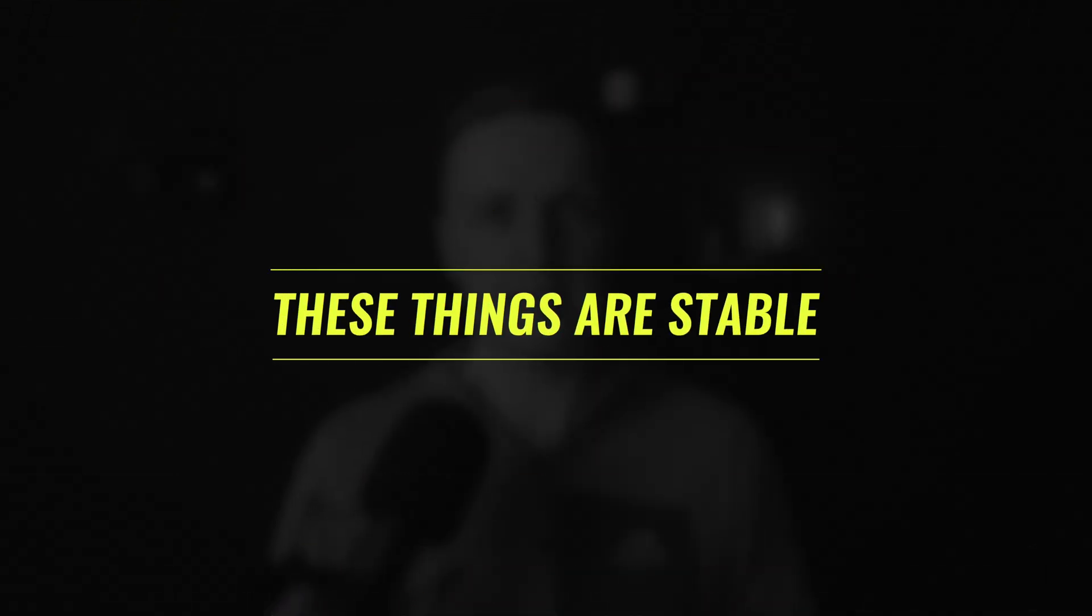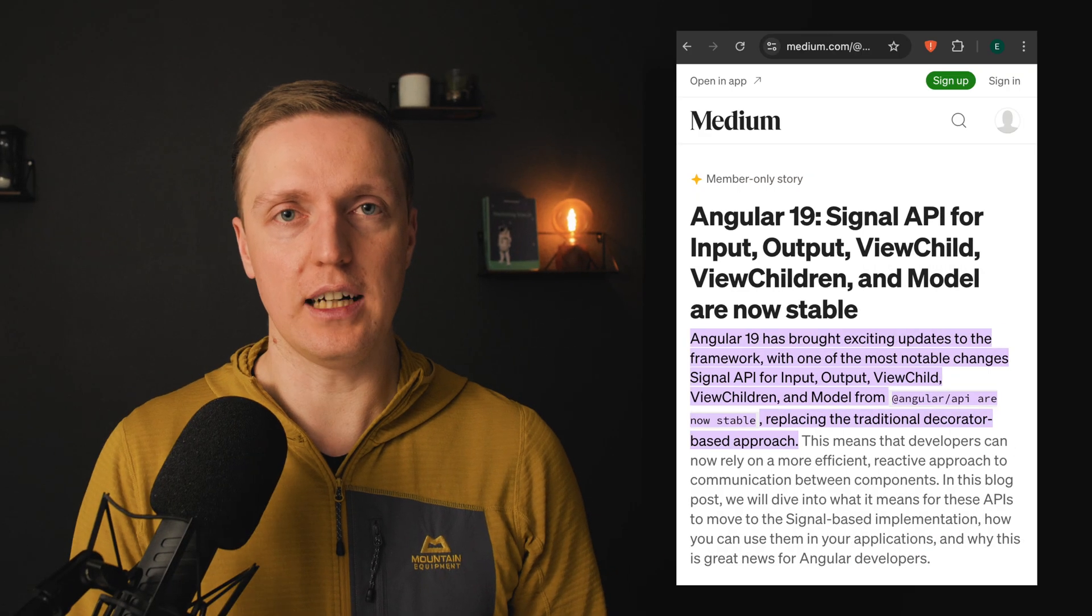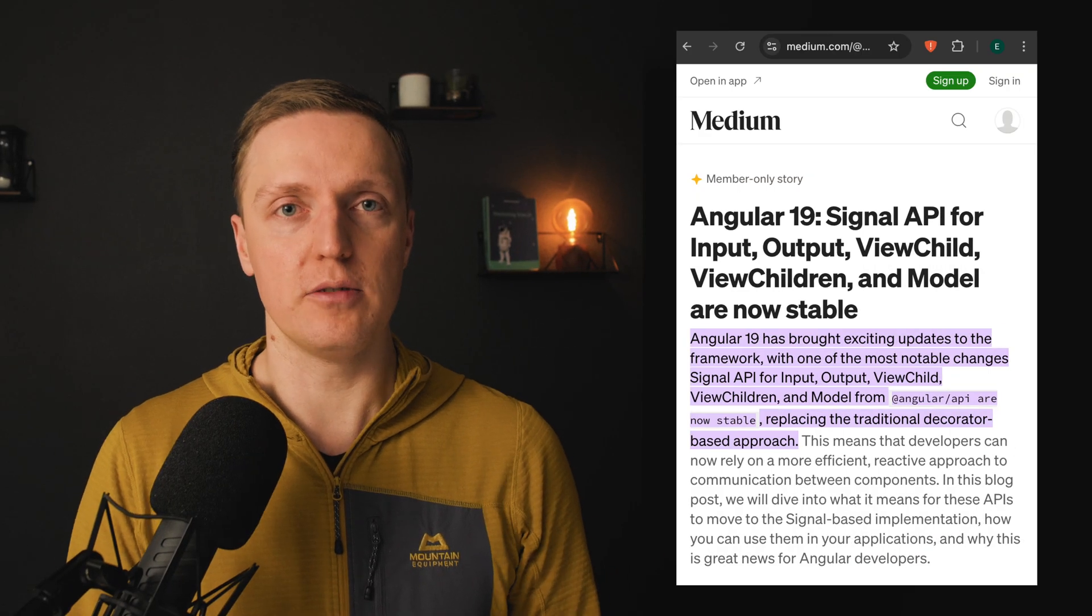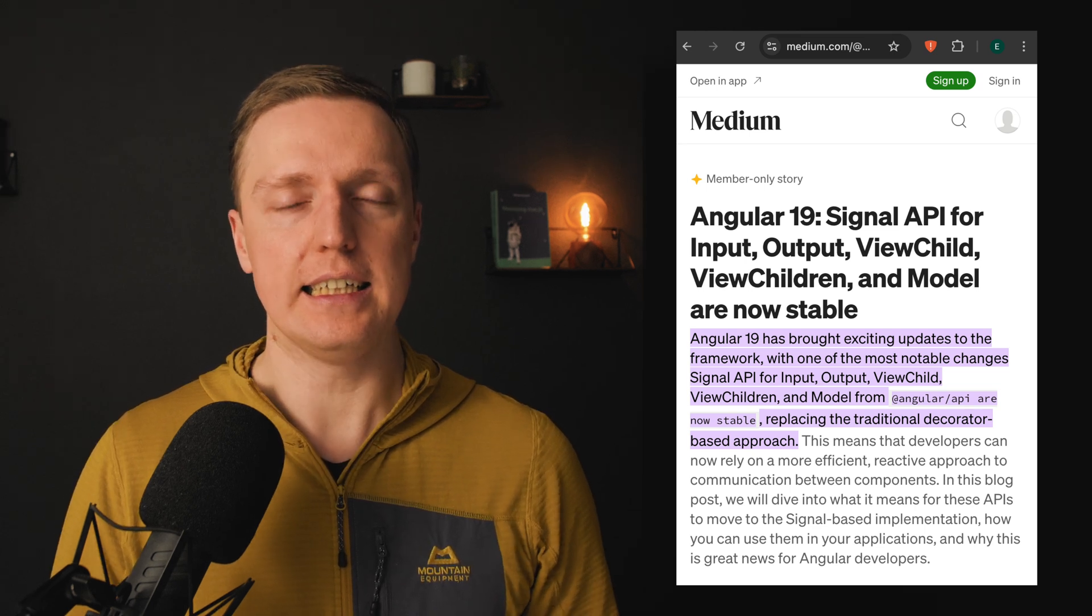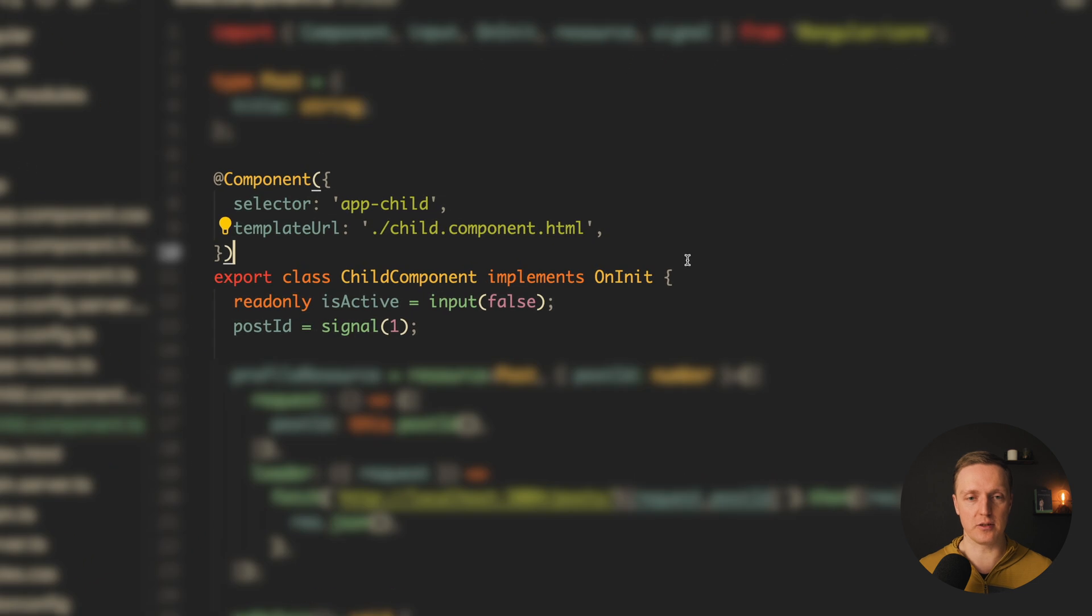The next thing that we got is that inputs, outputs, view children and view child that we're writing in a signals way are now stable.